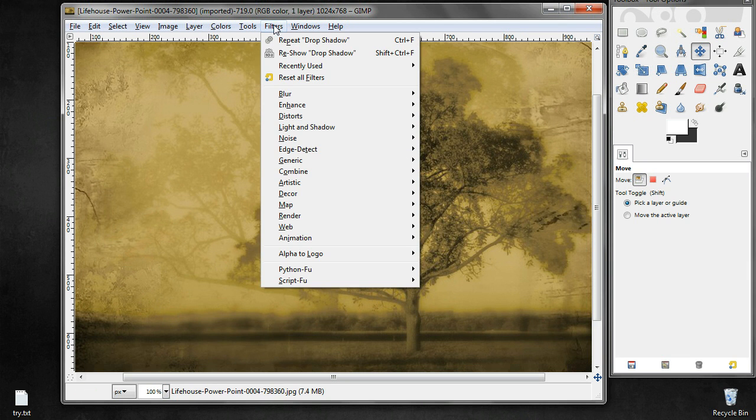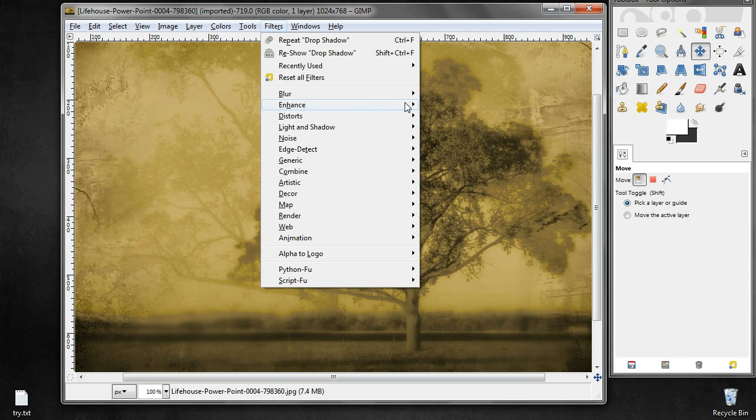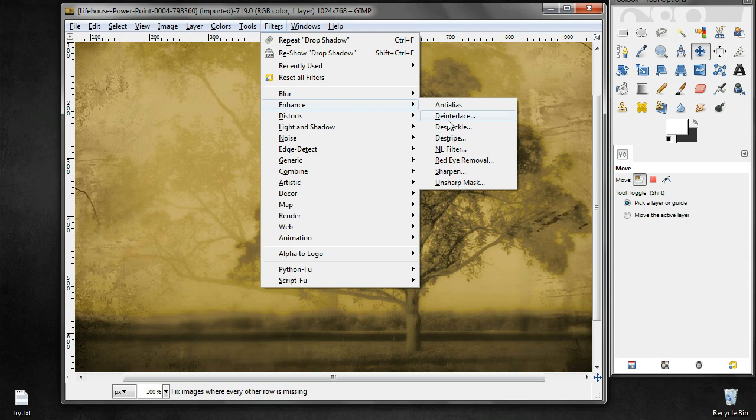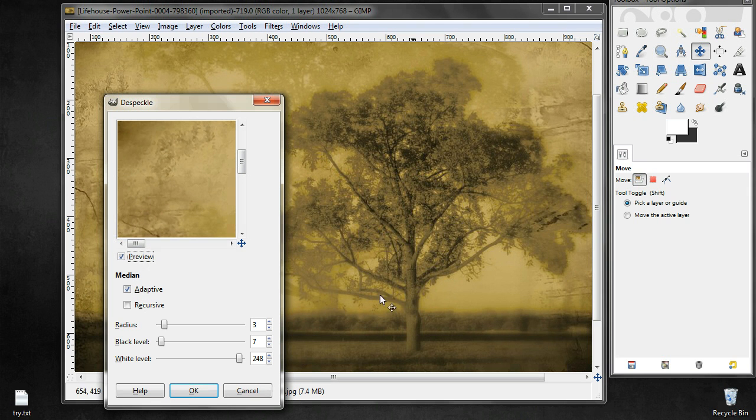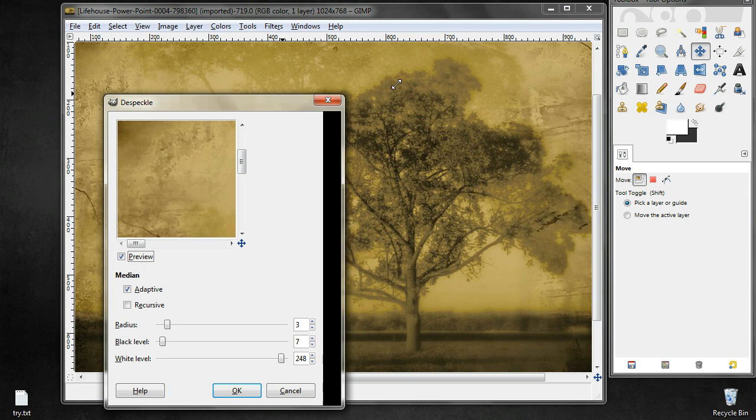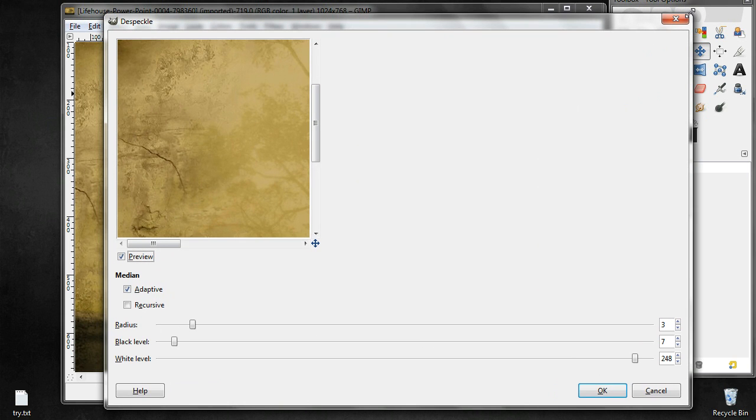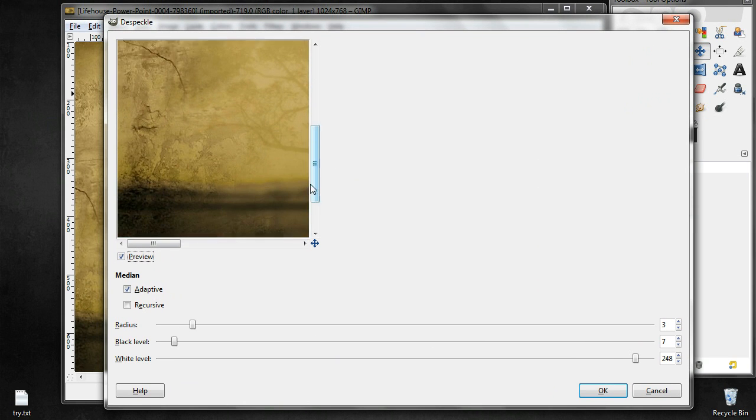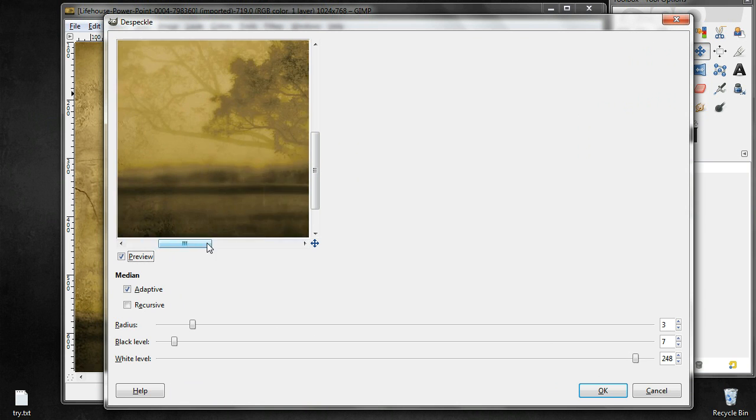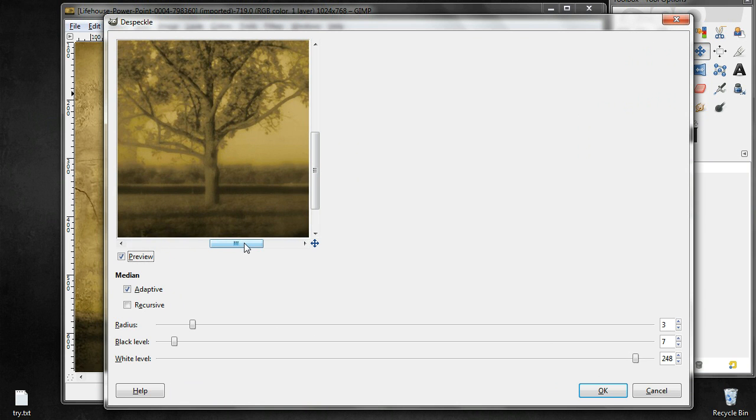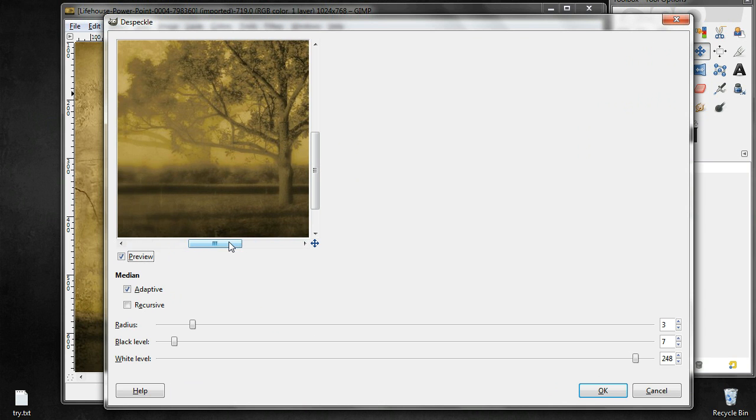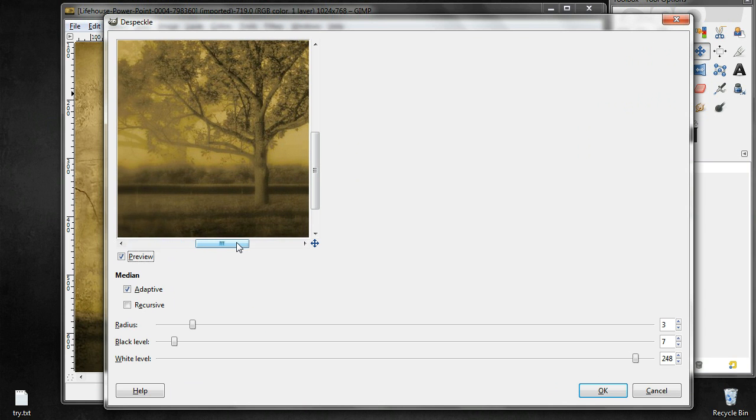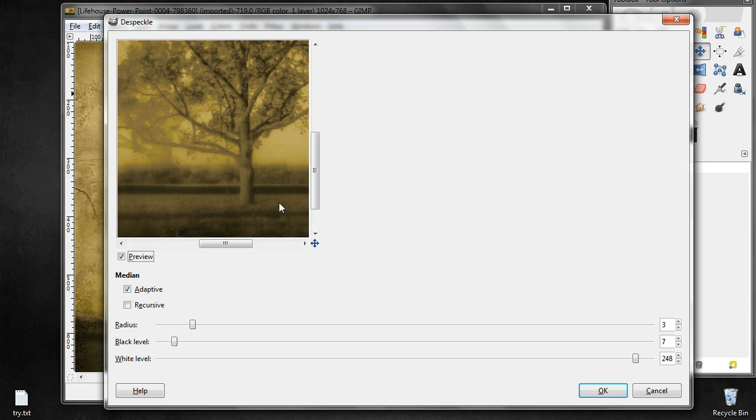And then let us apply enhance and despeckle. So when you are applying this filter, you can actually see the effect taking place over here. If you see, when I move, the original image is visible, and when I stop, the effect takes place. So you see that the image has become a little bit blurred and spots have gone.